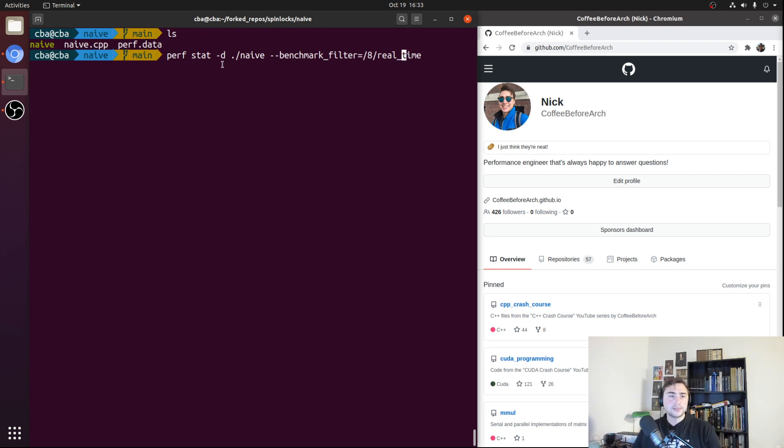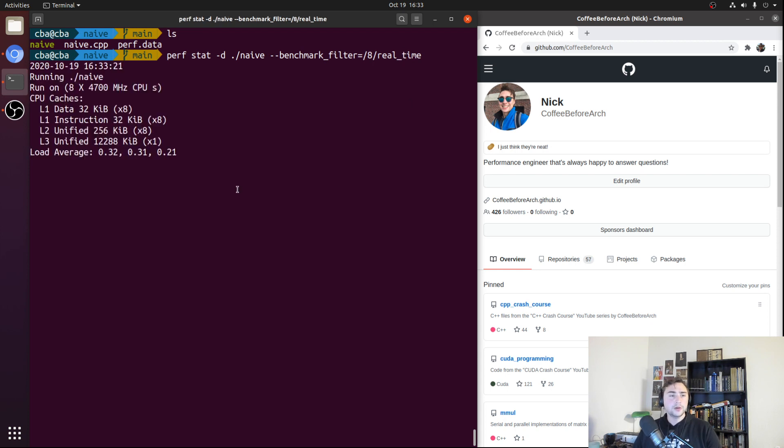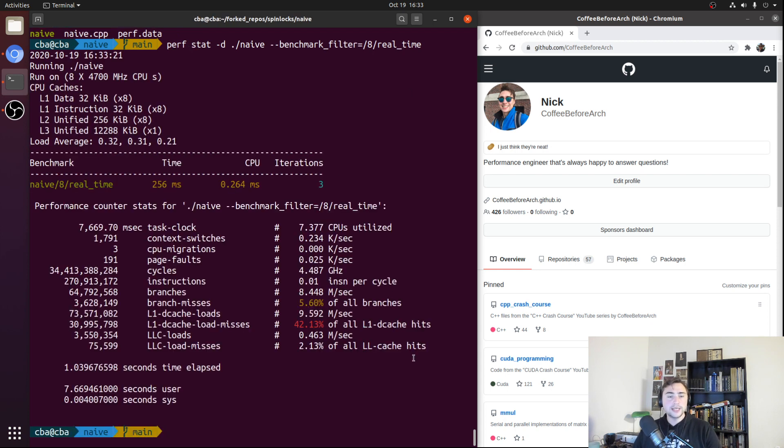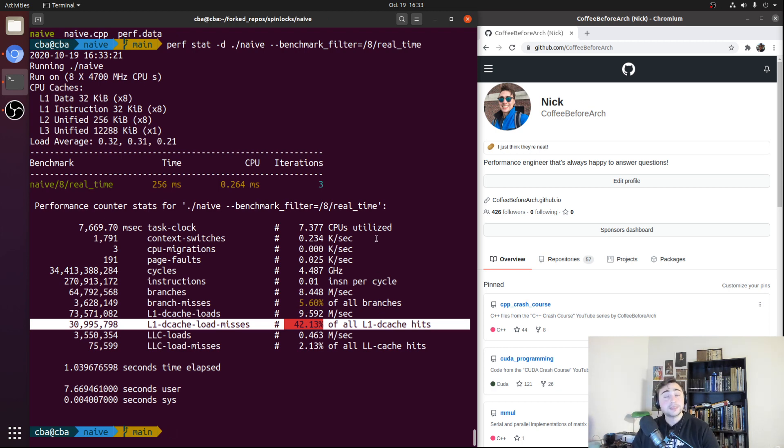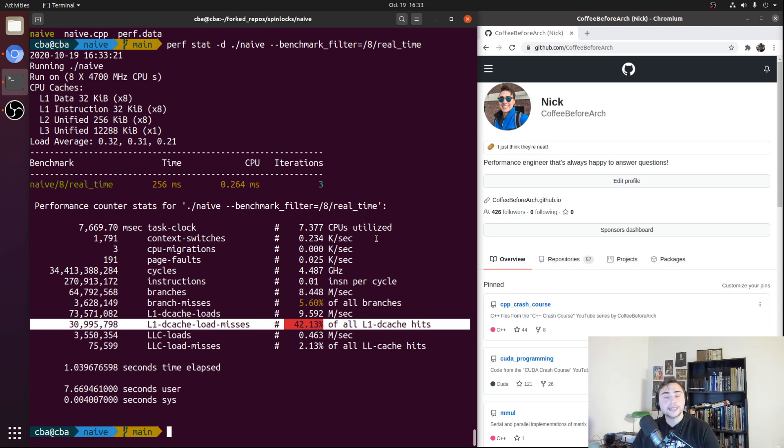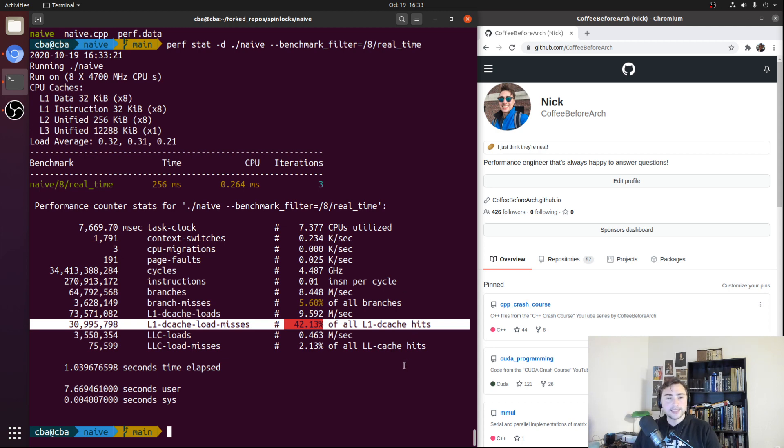If we run this, we can see that we have a very high L1d cache miss rate. What we're going to look at next time is an optimization called local spinning. This local spinning will help with this L1d cache miss rate, and that will be the main topic of the next video. That's going to do it for this time.